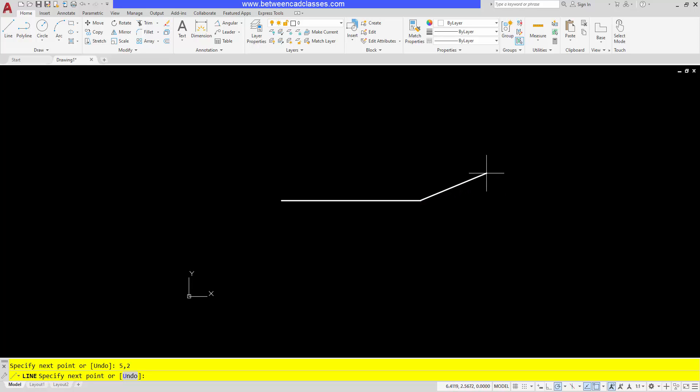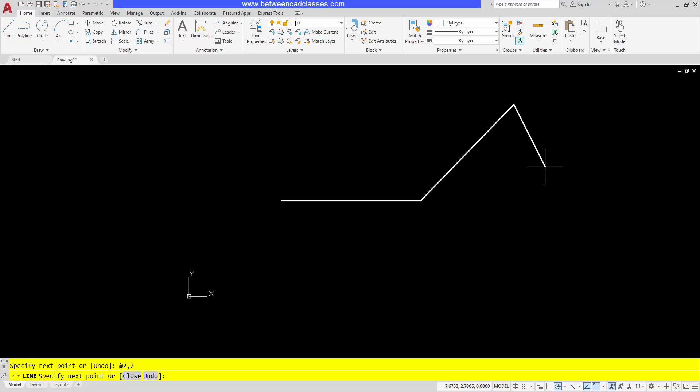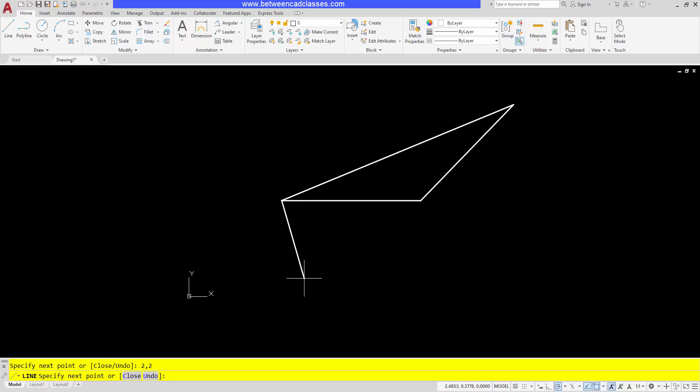Instead, it's more convenient to use relative coordinates. We get relative coordinates by typing in the at sign. So I can type in at two comma two and it's going to go two to the right and two up relative to the point that I was just on, whereas if I just type two comma two and enter, it goes back to the absolute coordinate value of two comma two.